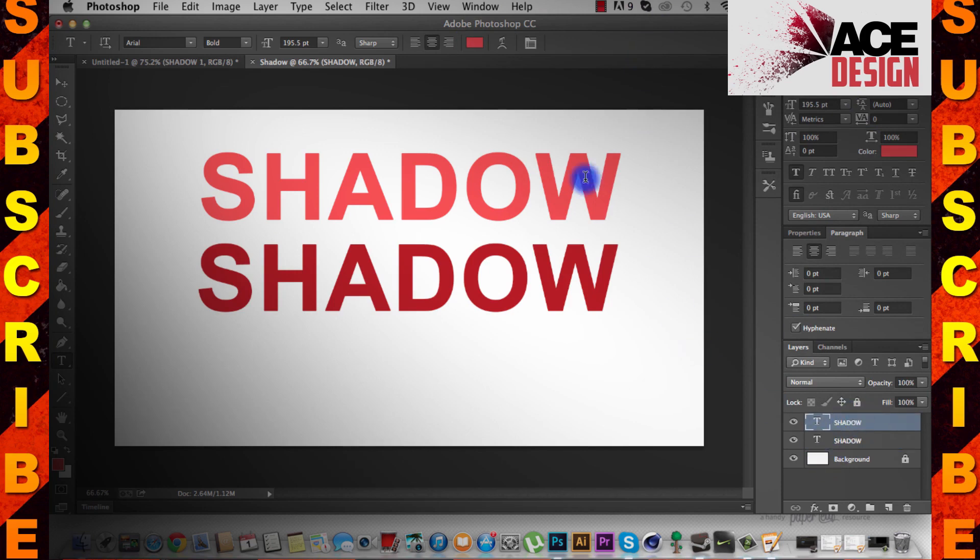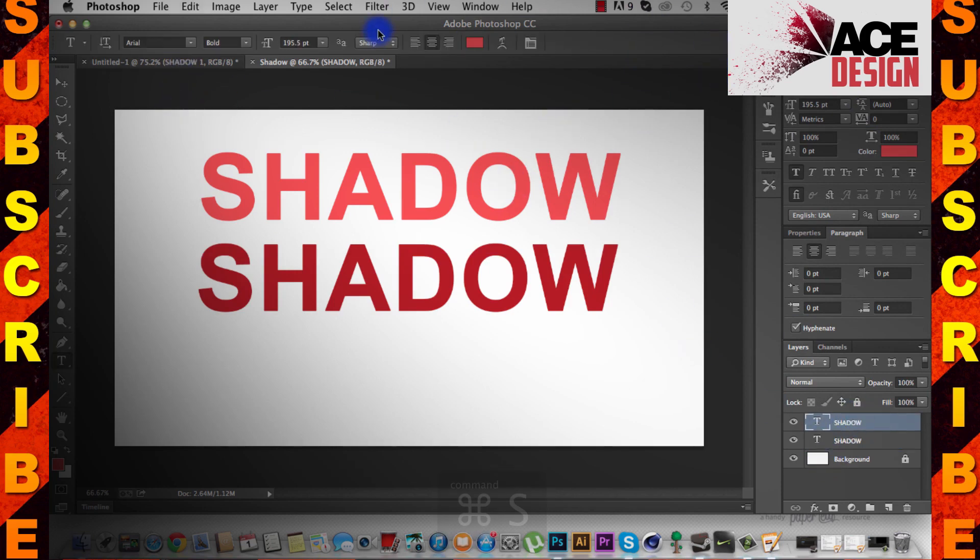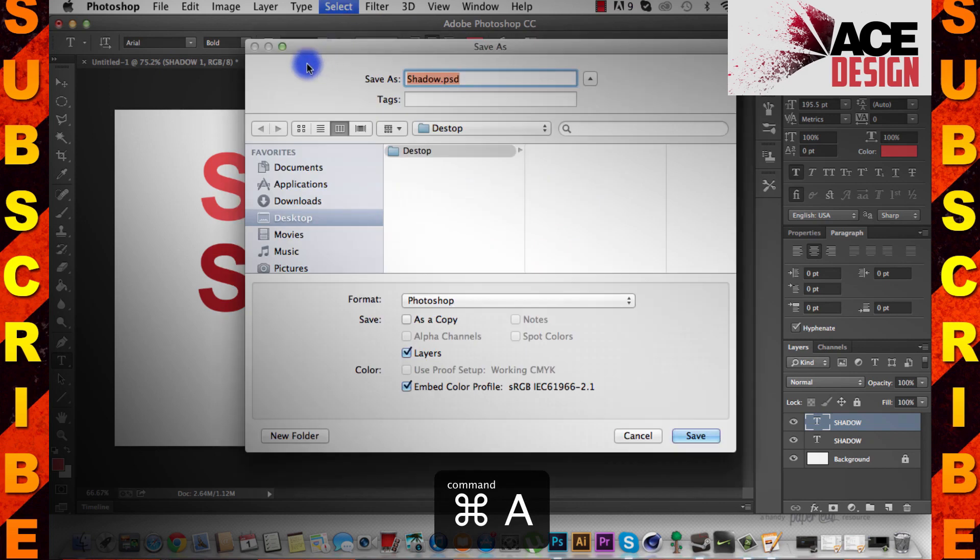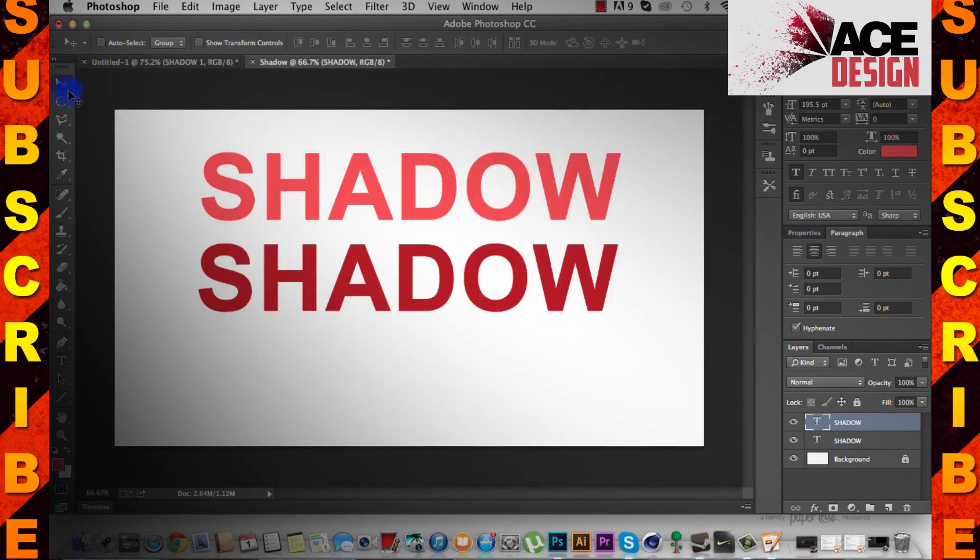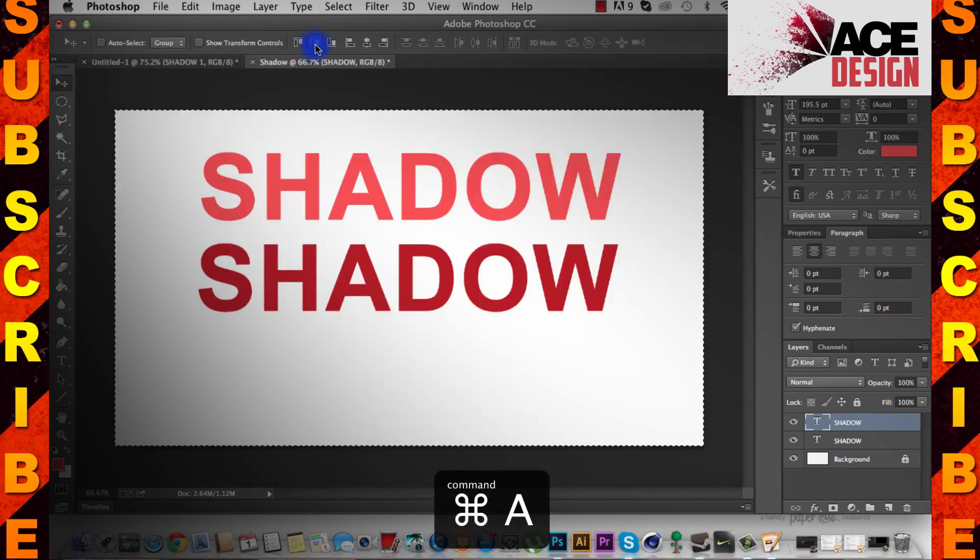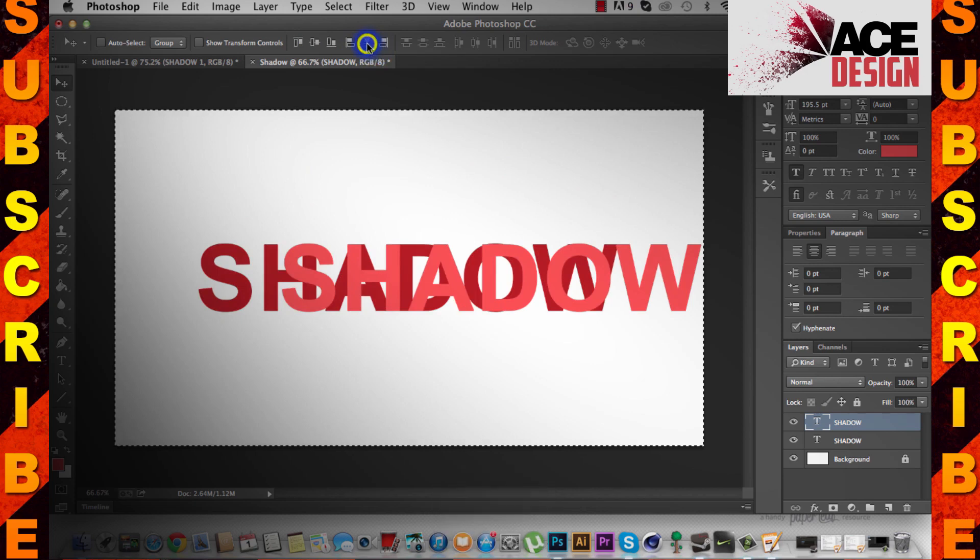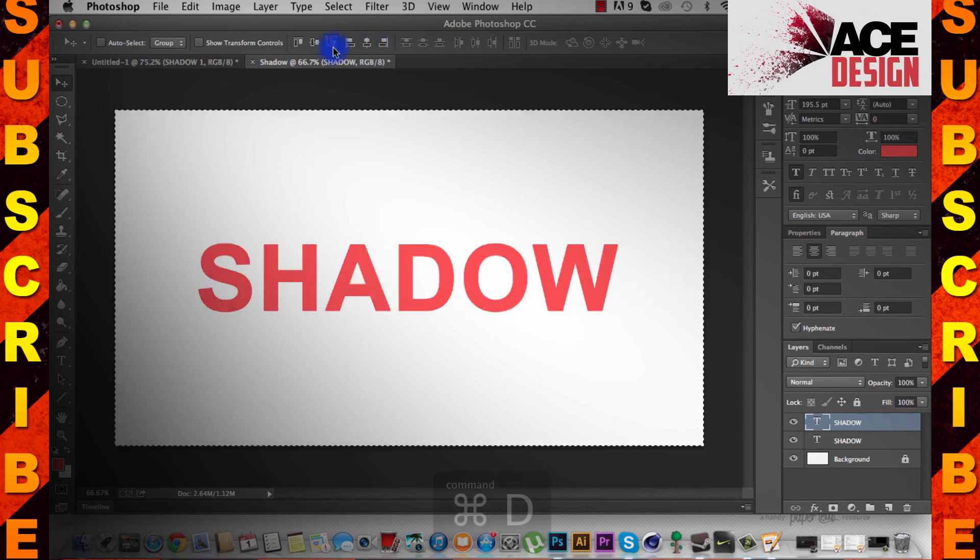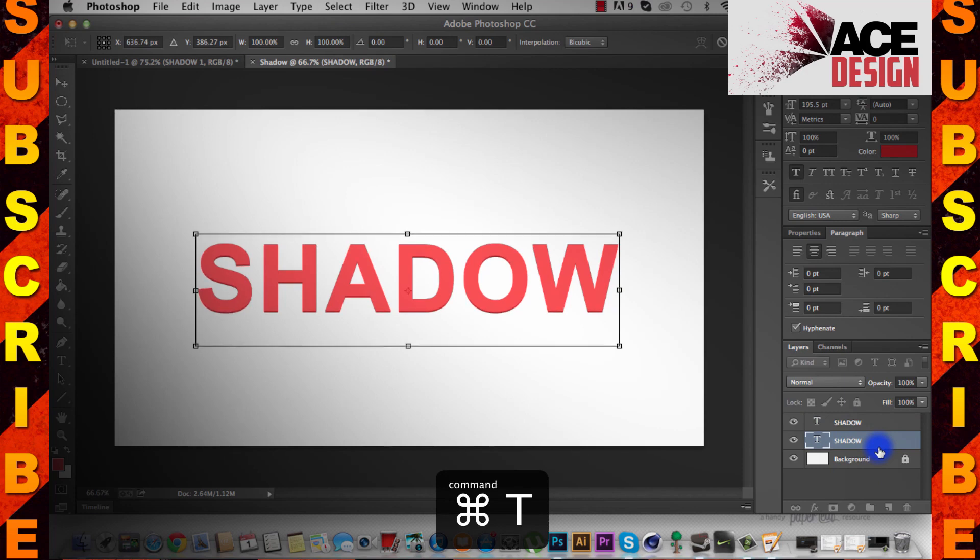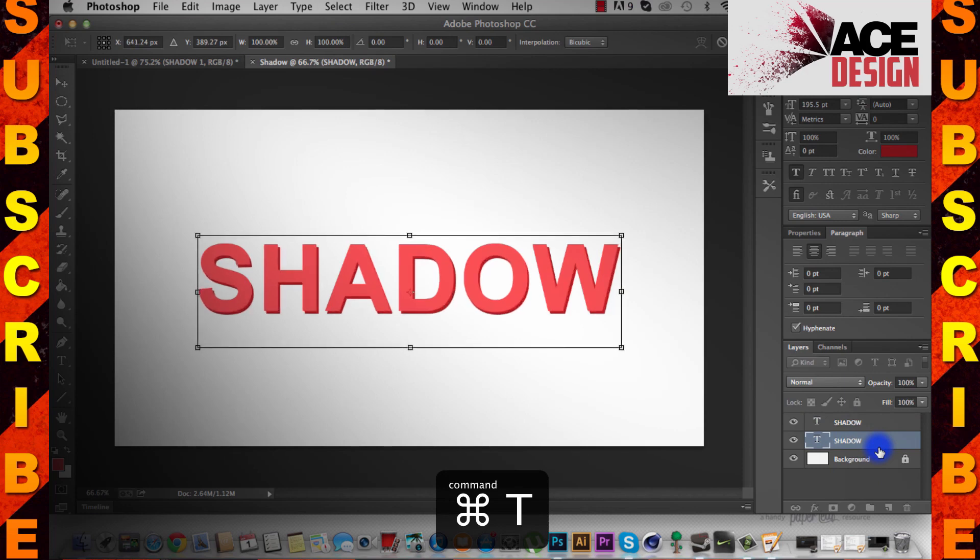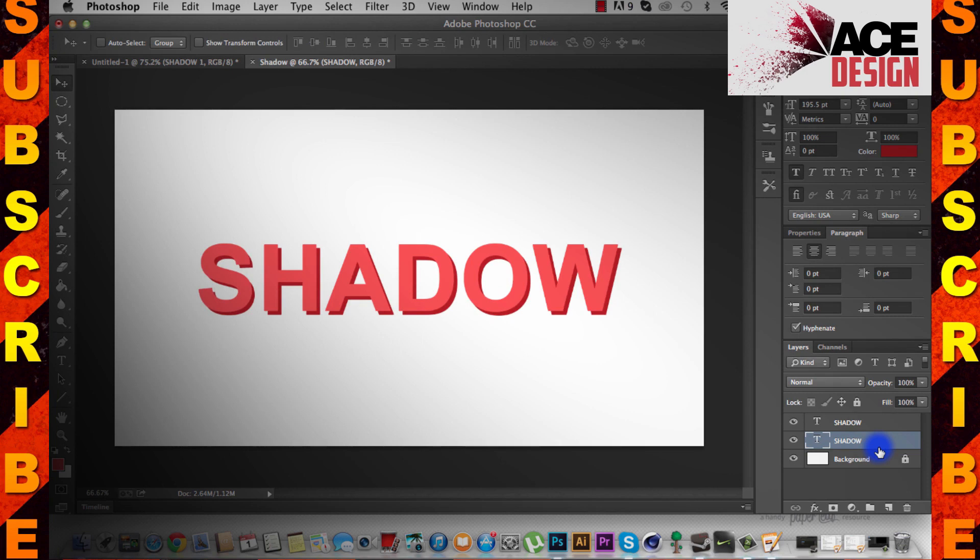Now I'm just going to recenter this text by doing the same, Command A, bam, bam, press Control D. Now I'm just going to select the copy that we made, press Control T, and I'm just going to move this down with my arrow keys, until we've got it like that.